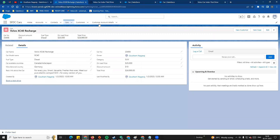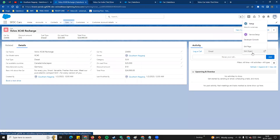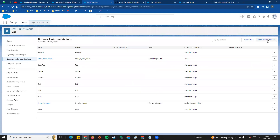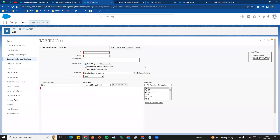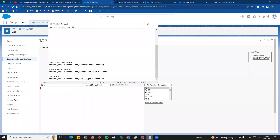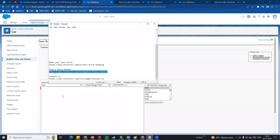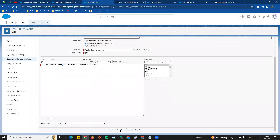Now we will create a button. Again, we go to the custom object, then Buttons, Links and Actions, and click New Button or Link. This time, look at the second option — Detail page button. For example, we will create a Find a Dealer button so the customer can find the nearest dealer. Select Detail page button, set behavior to Display in New Window, paste the URL link, and save.